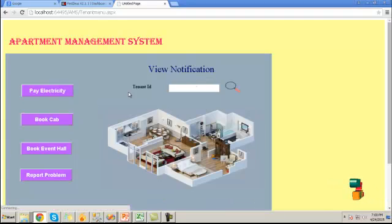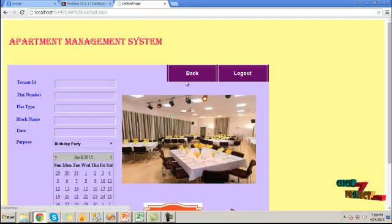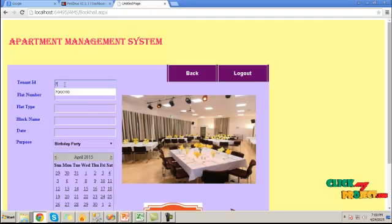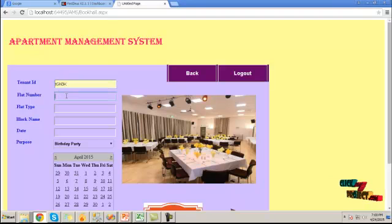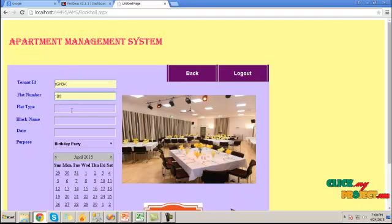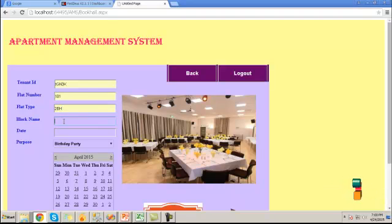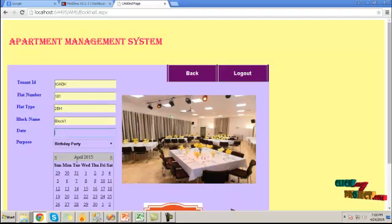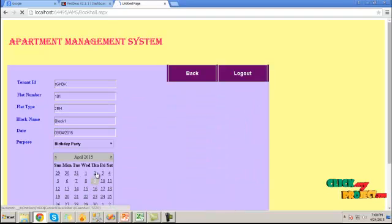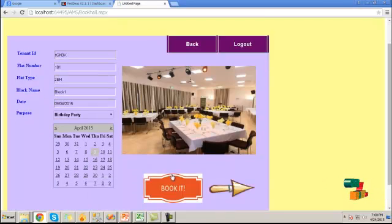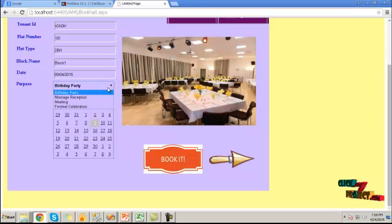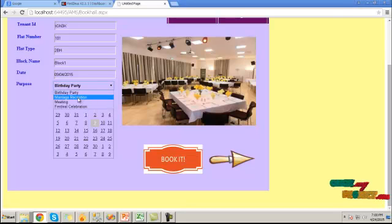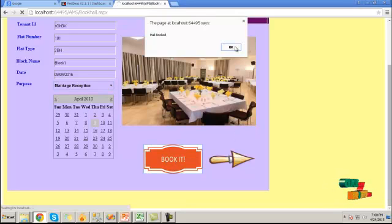Click on book event hall. To book a hall we have to provide the tenant ID, have to choose the flat number, flat type, block name and choose the event date. Then choose the purpose for booking the hall, click on book it.